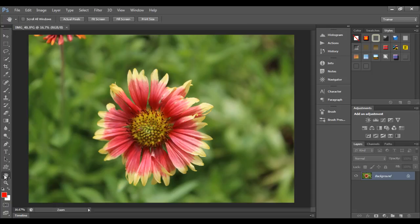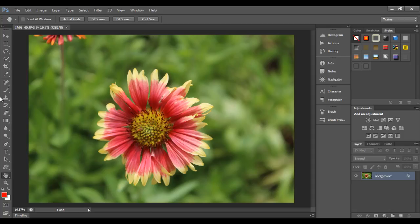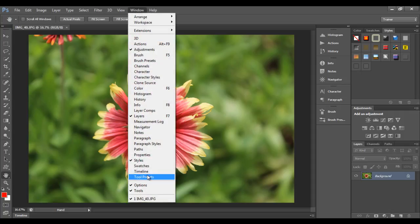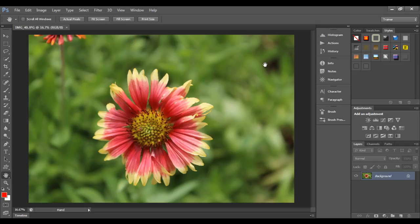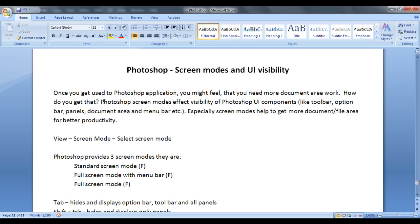For example, if I click on the hand tool and click and drag, the image is not getting moved because there is very less space for the document area. You might feel you want to hide these panels, the toolbar, maybe the option bar. One way is you can go to the window menu and hide all windows, but that's a time-consuming operation. So instead Photoshop provides various ways to get more document area by using screen modes.